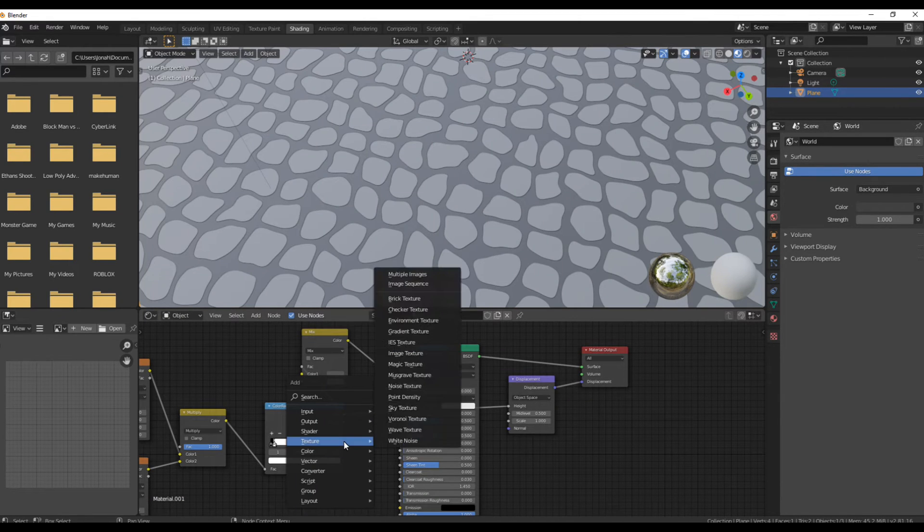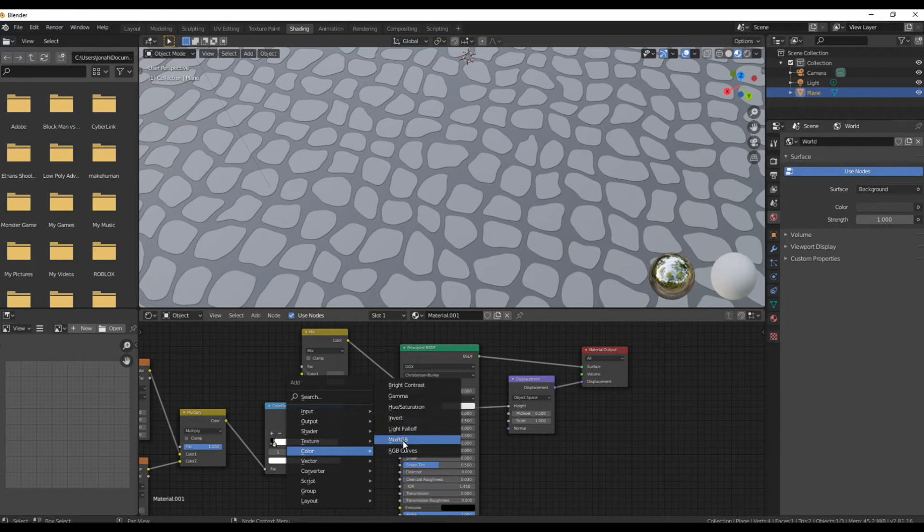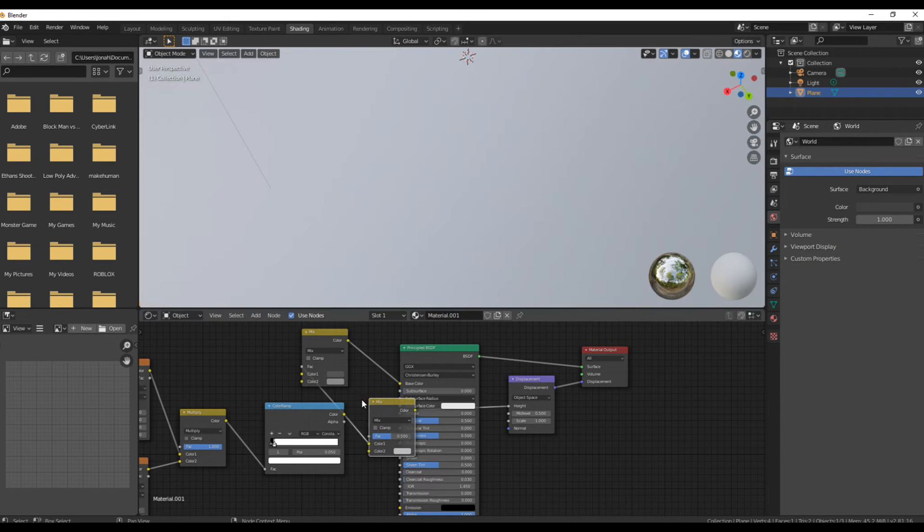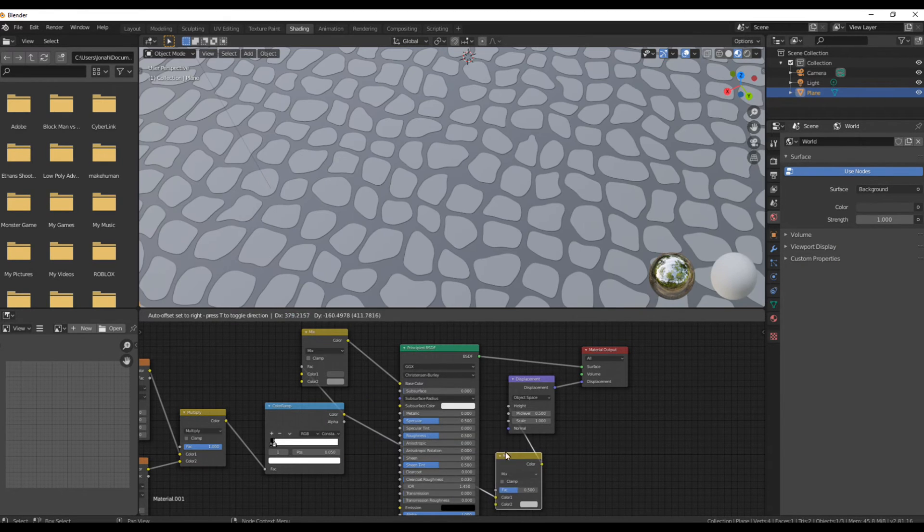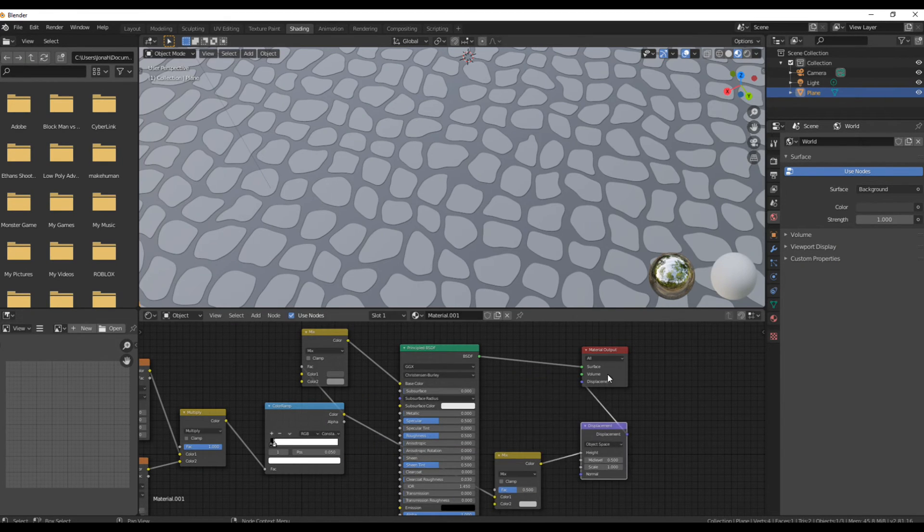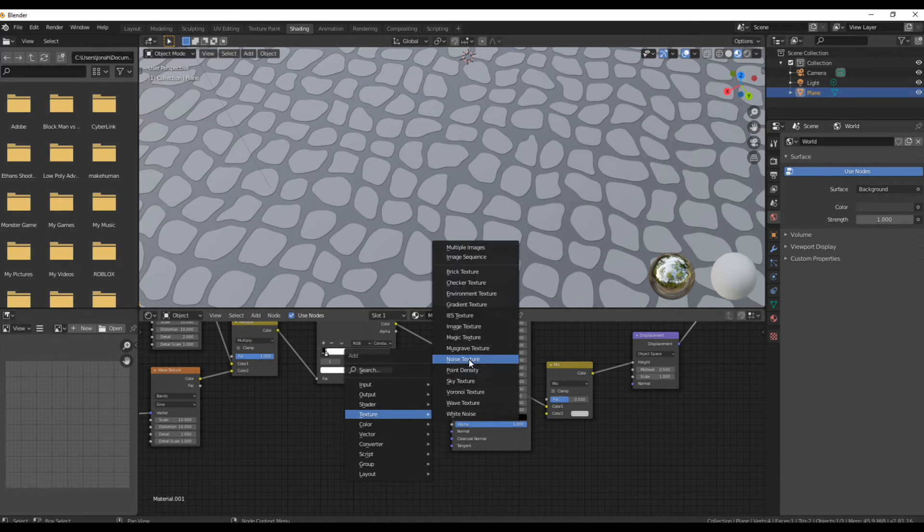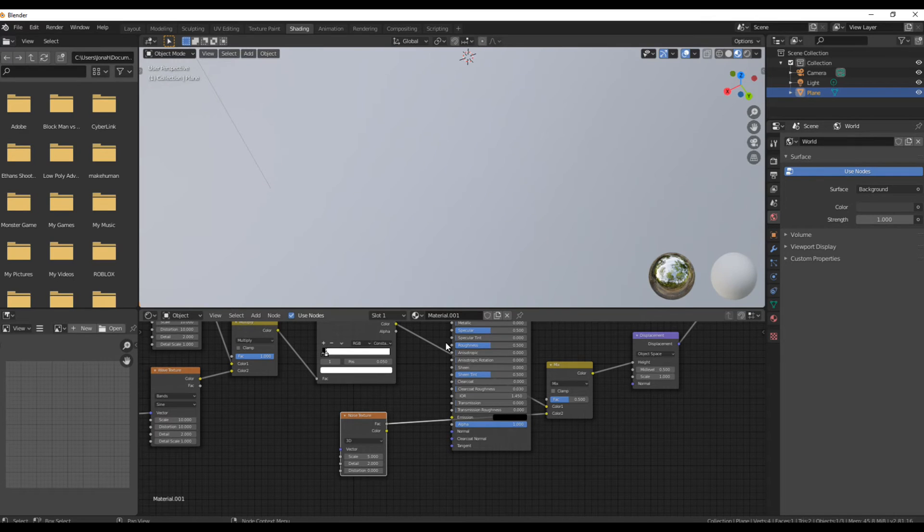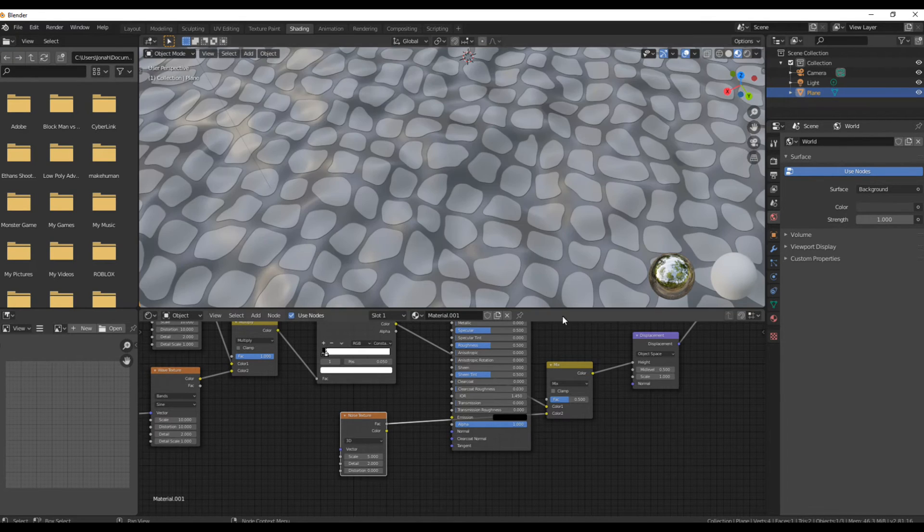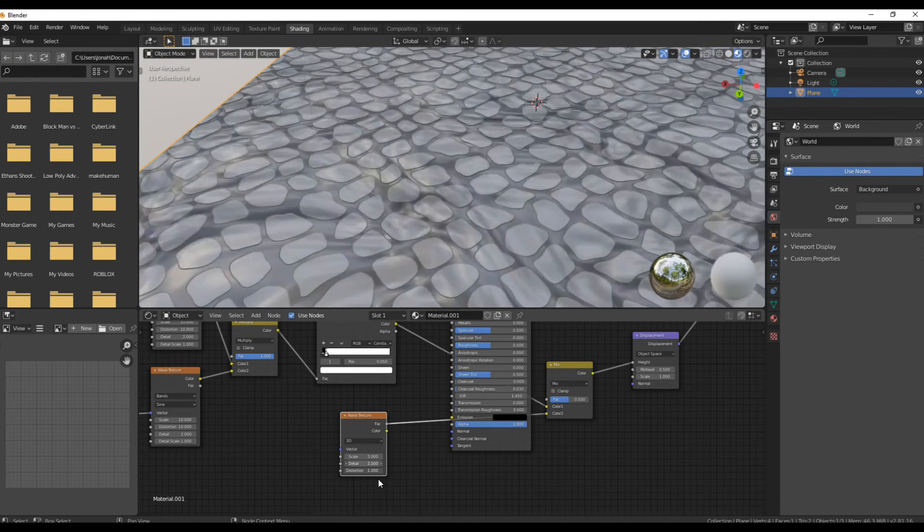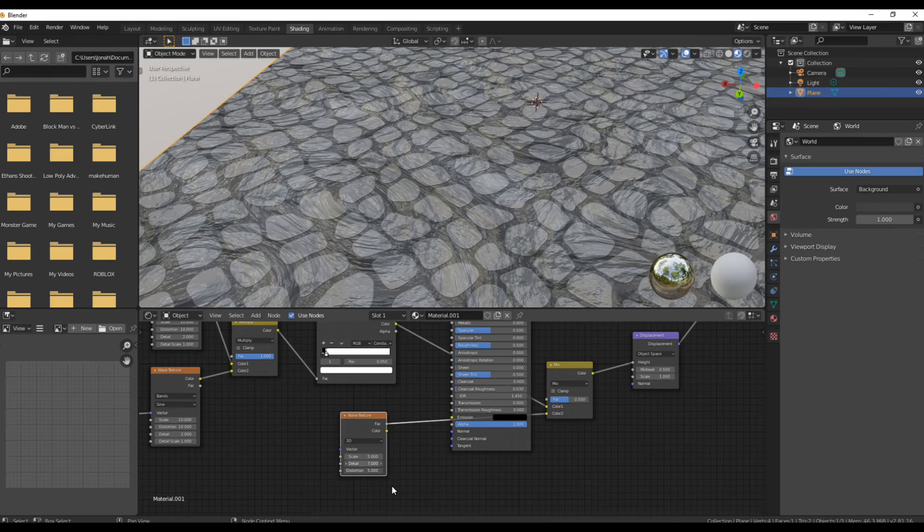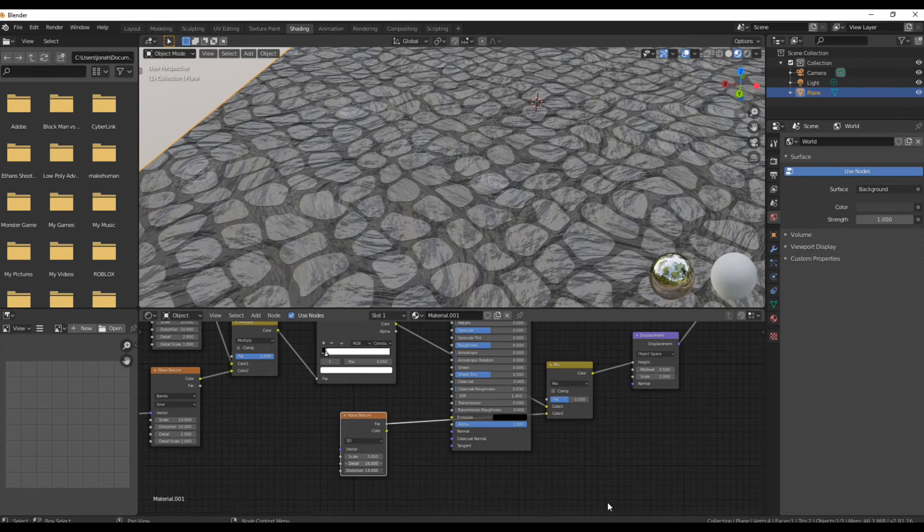To add a bit more displacement, grab a mix RGB node and put it in between the color ramp and the displacement map, and then grab a noise texture and plug that into the mix RGB node. Make sure to turn the detail up on the noise texture and play around with the factor on that mix node because then you can get some pretty funky results.